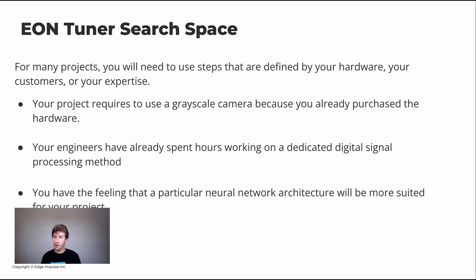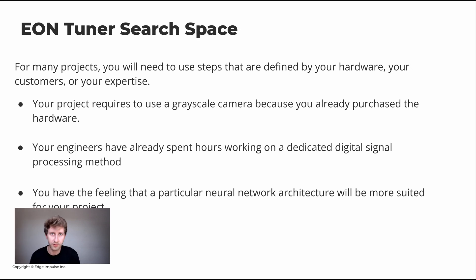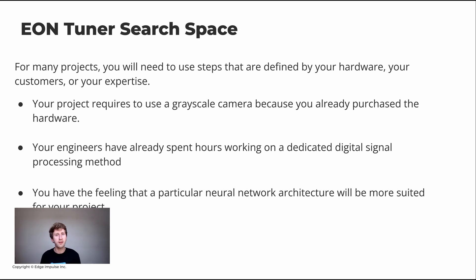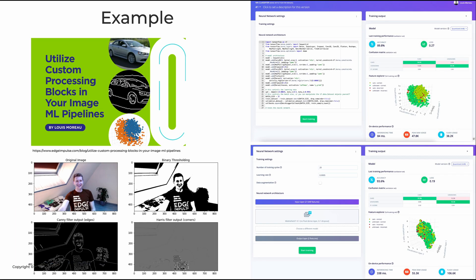Another example could be you have internally some great data scientists that just have the feeling that a particular neural network architecture will work best because they've been working on papers around this kind of architecture. And you don't know about the digital signal processing. Maybe having a different technique would help, so you would just want to search for that.